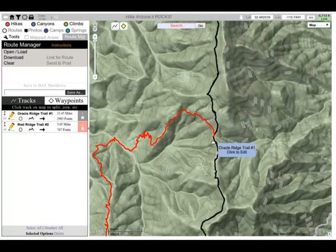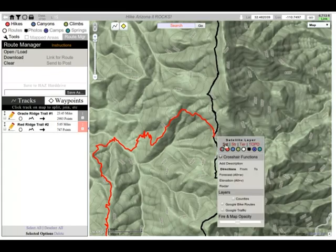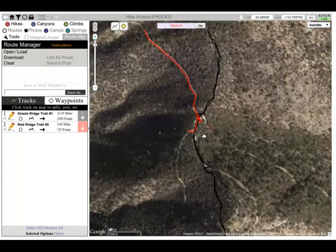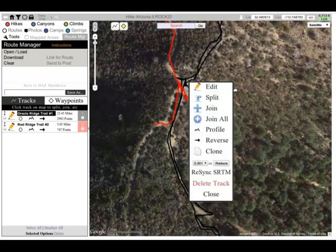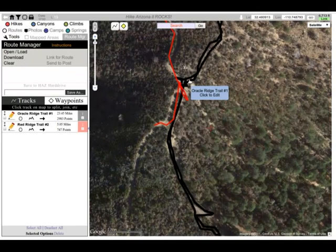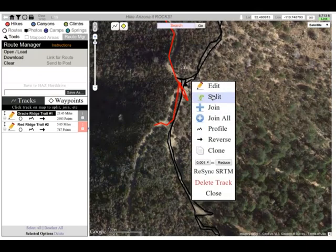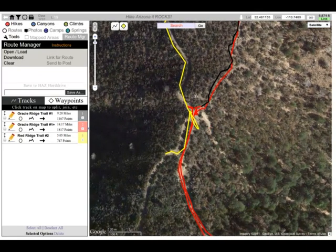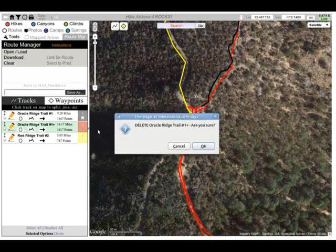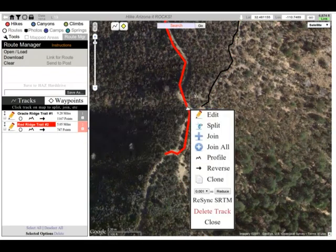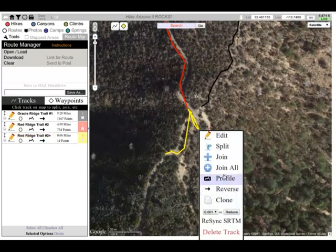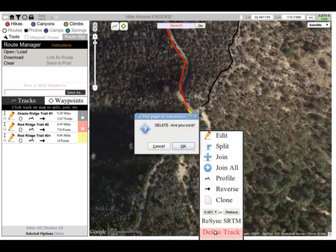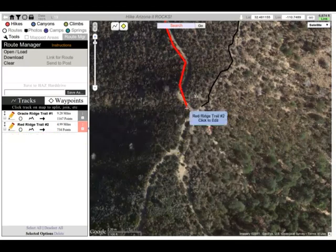Pretty soon we will have a route that we can do ourselves. What I'm doing is clicking on the route — I'm going to click it right about there and split it. Then I'm going to get rid of the excess. I'll click this here, split it, delete it, and then we're going to join these two.